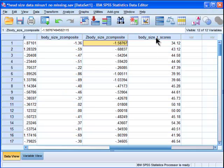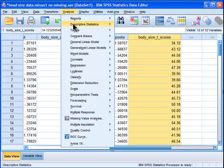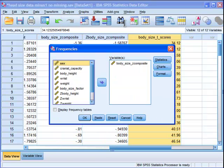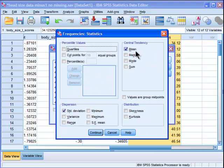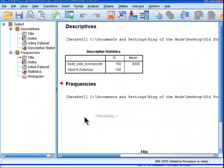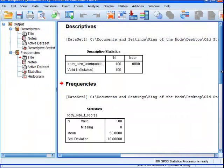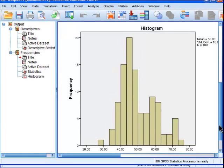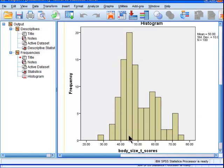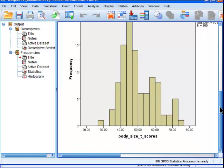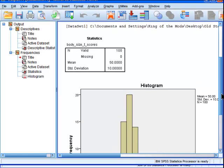So I've got my body size T-scores. Now let's verify that this has a mean of 50 and a standard deviation of 10. Body size T-scores, statistics, mean, standard deviation, yep. Click OK. All right, and so a mean of 50 and a standard deviation of 10. And here I've got my histogram. And you can see the lowest value is 28, something like that. It's between 20 and 30. Mean of 50, standard deviation of 10, sample size of 100. So I've gotten rid of my negative values, and I've got my T-scores now.